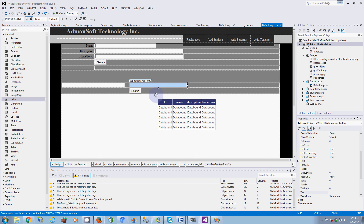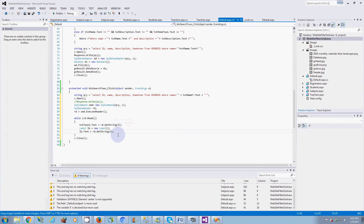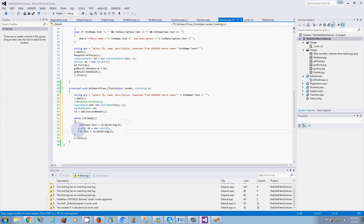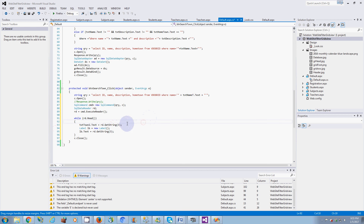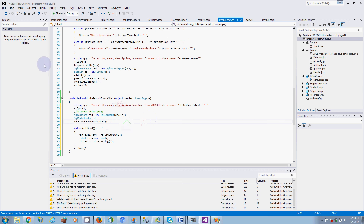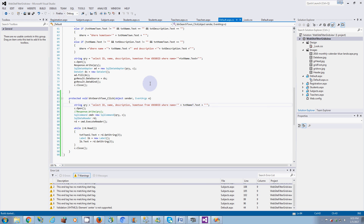We're going to run the query and see what happens. I left the label in so you can see the same result go to the label as well.